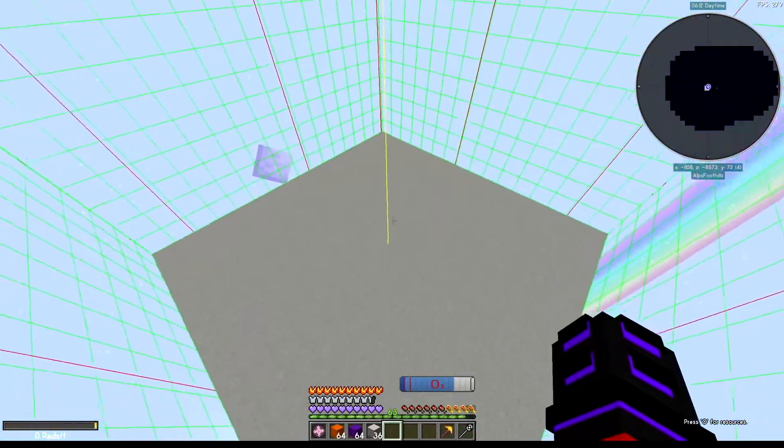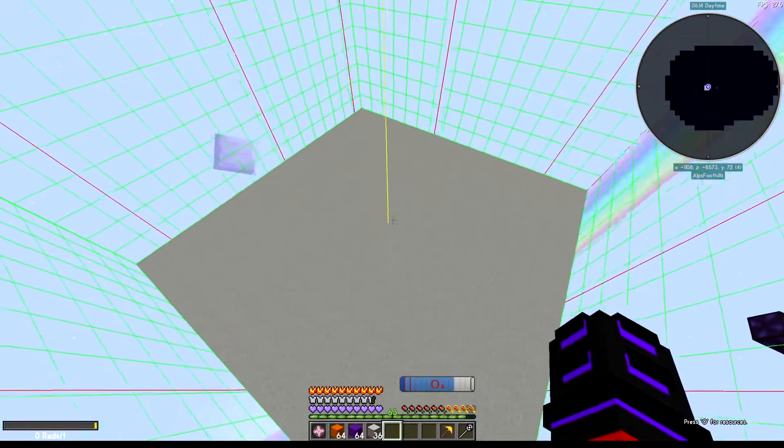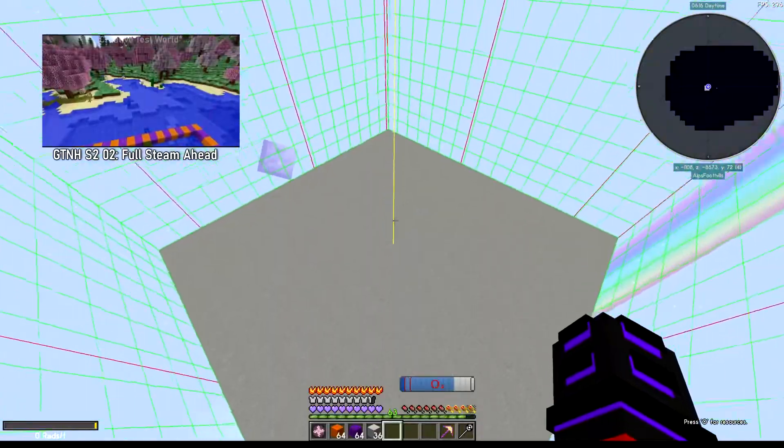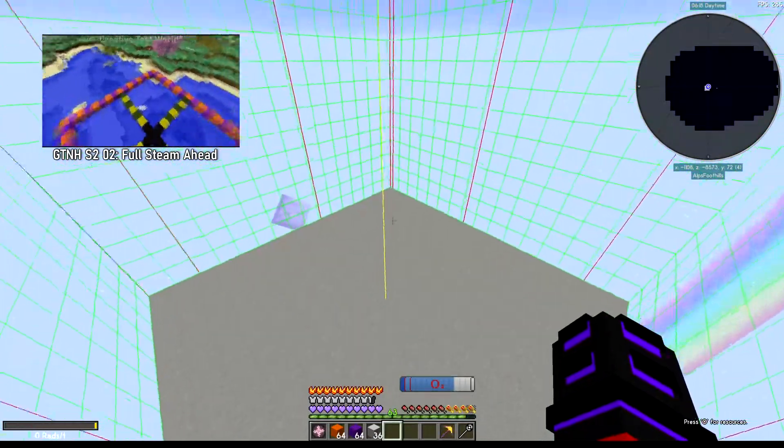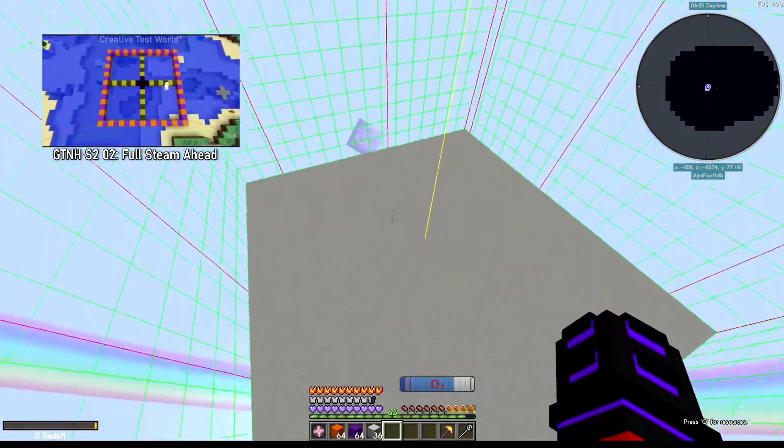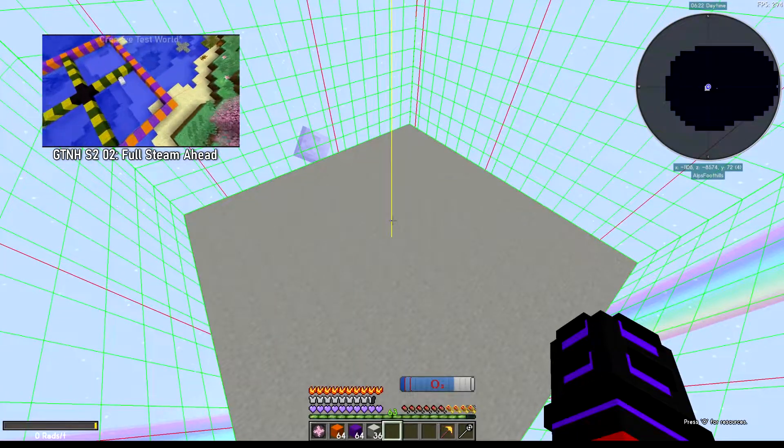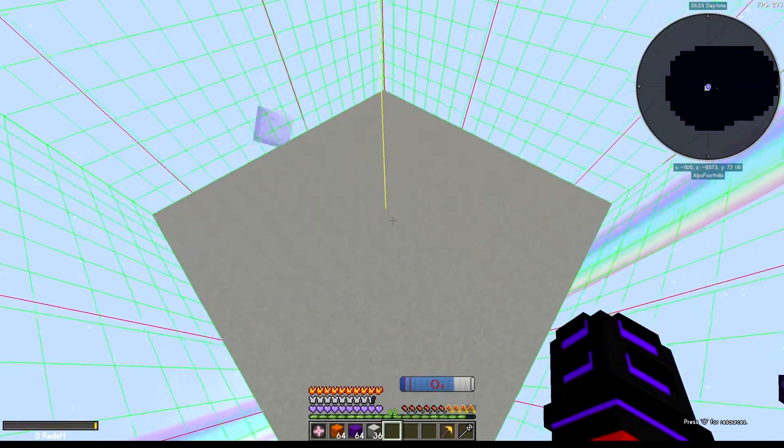All right, so I'm just going to show you real quickly how to chunk align your bases. I learned this from Threefold - there's a video right there in the top left corner with a timestamp you can watch. But I'm going to show you real quickly how to do it.